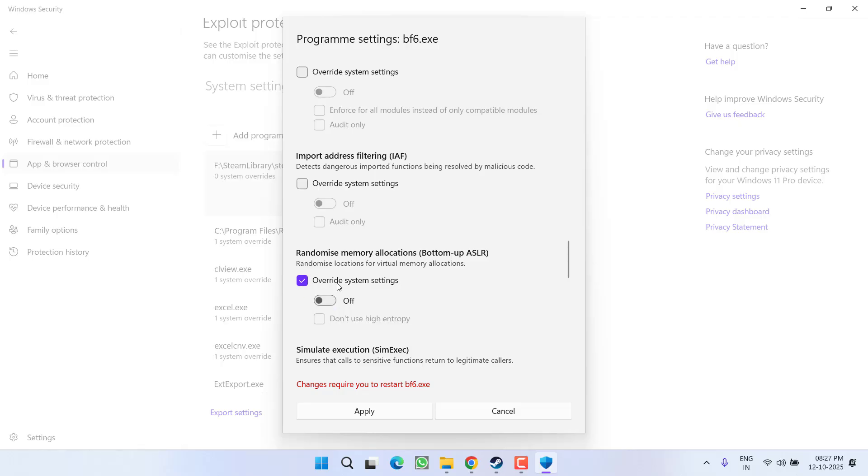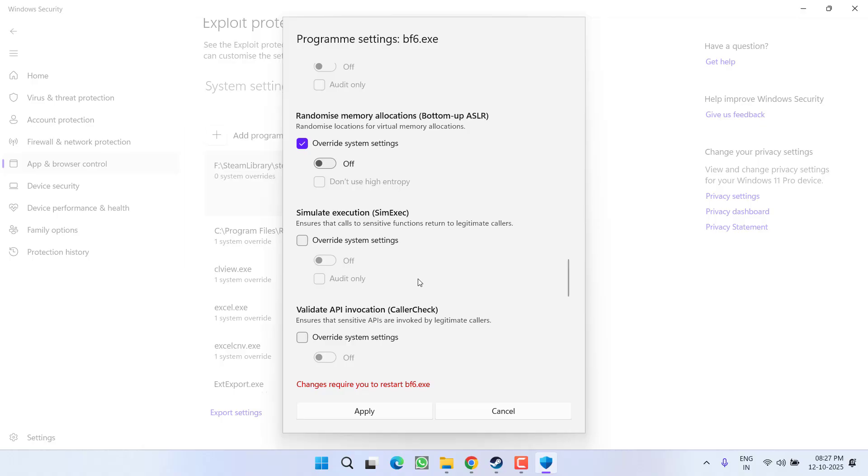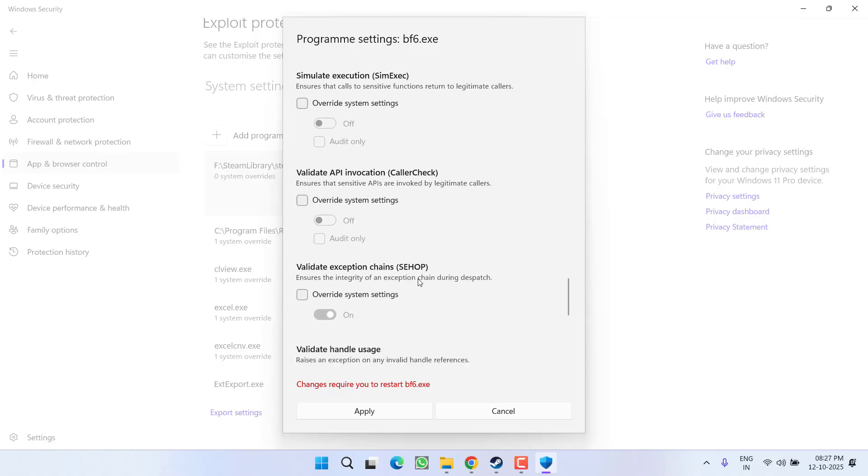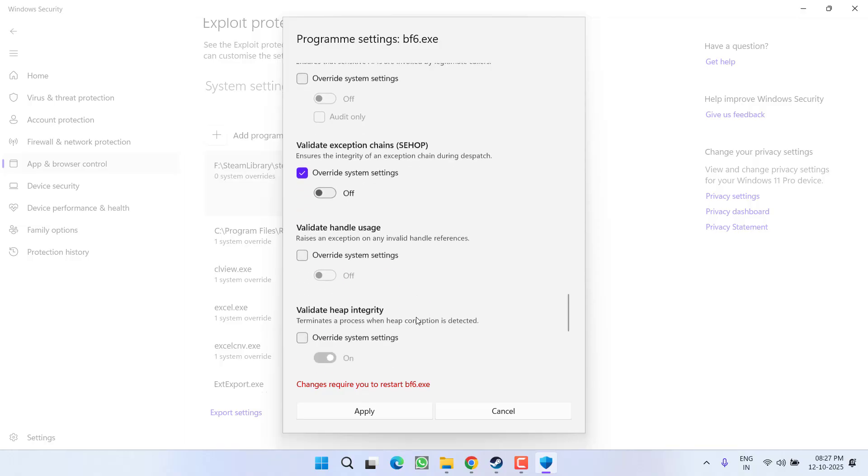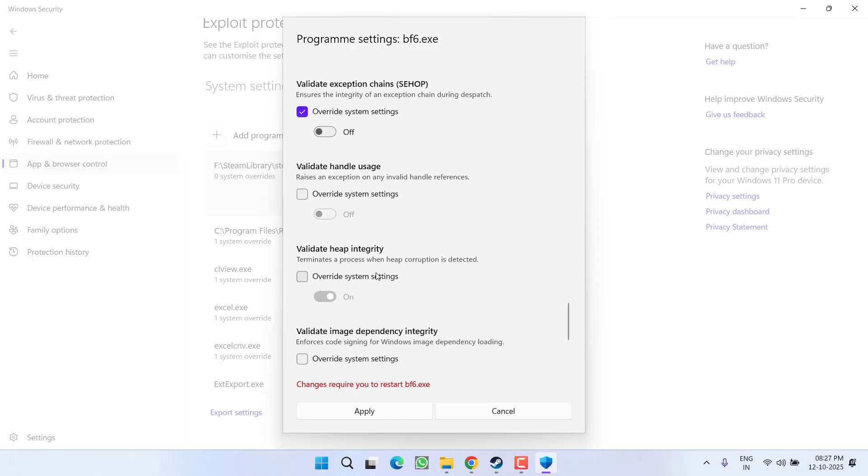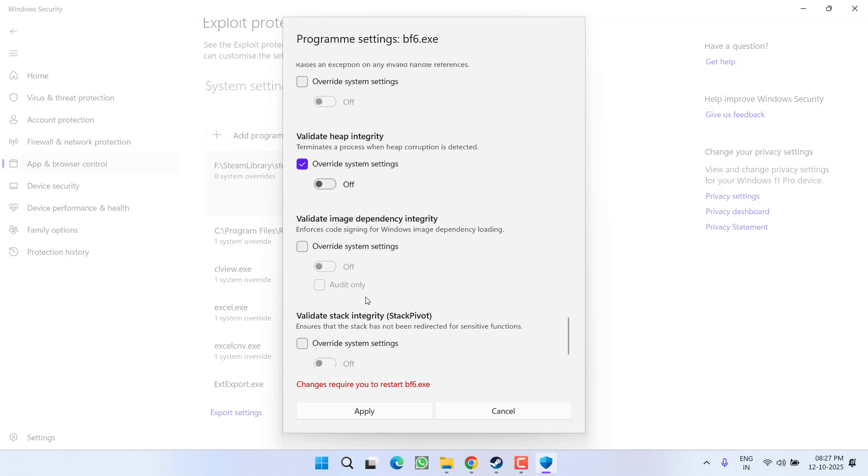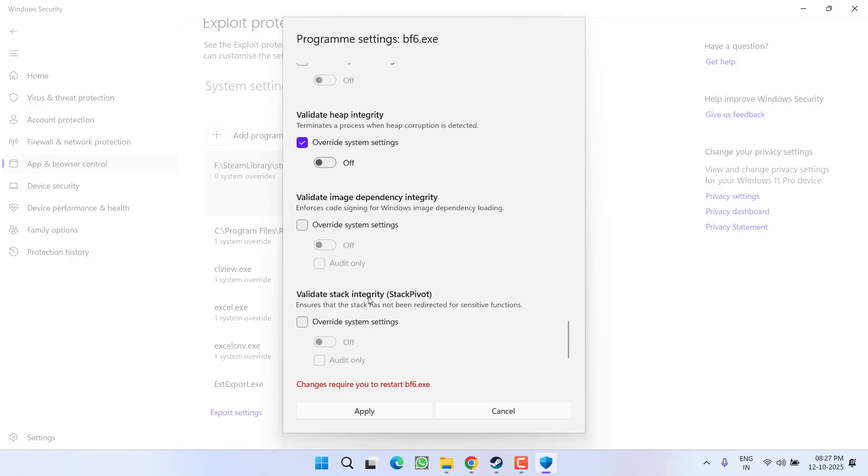turn it off by clicking Override System Settings. Next is Validate Exception Chain—checkmark and turn it off. Lastly is Heap Integrity—checkmark and turn it off. After making these changes, click Apply.